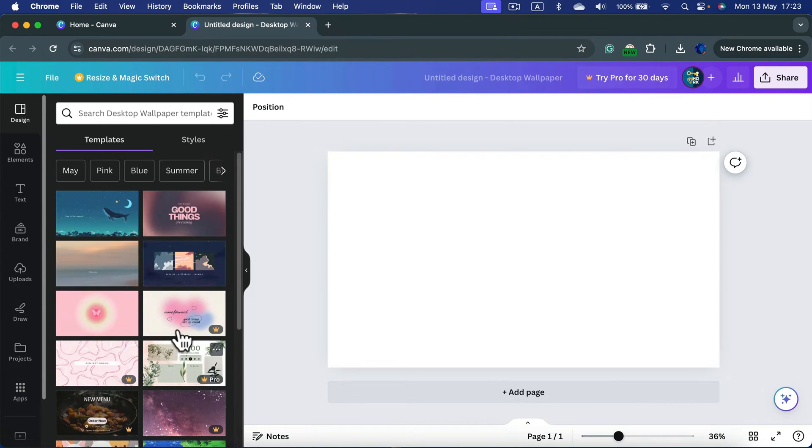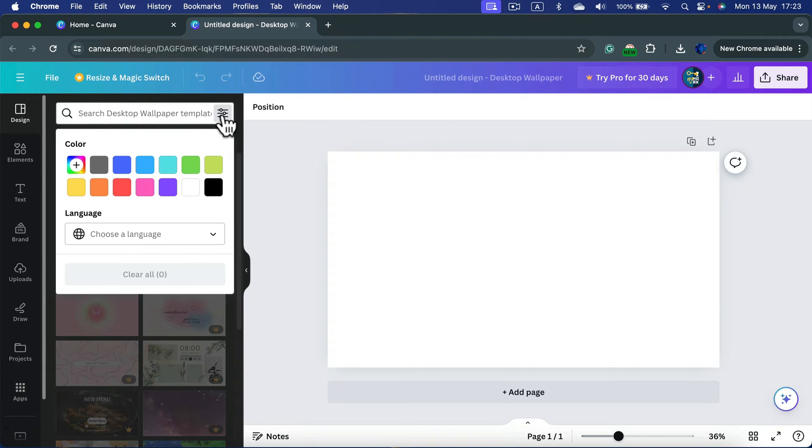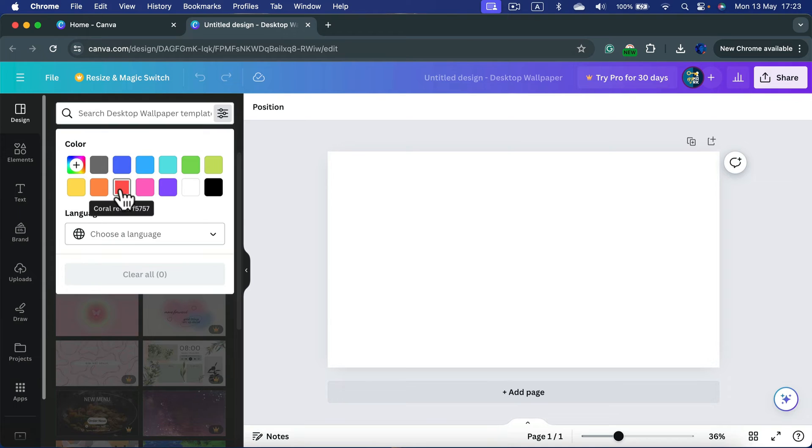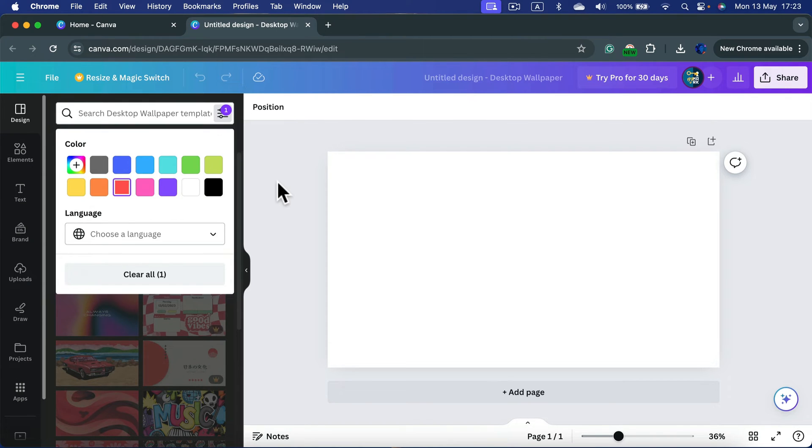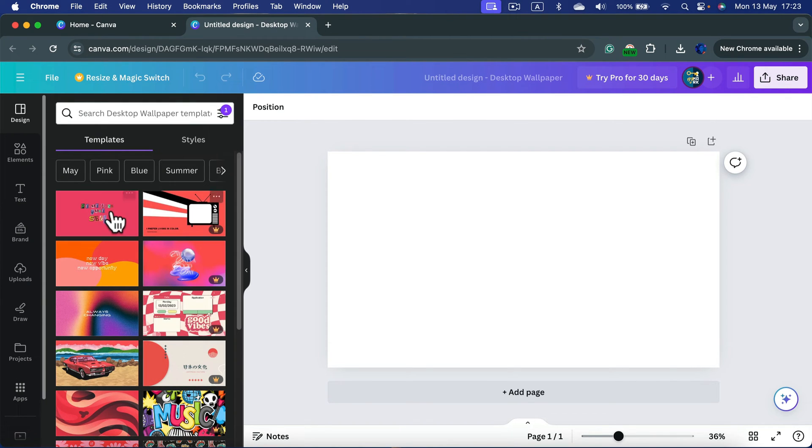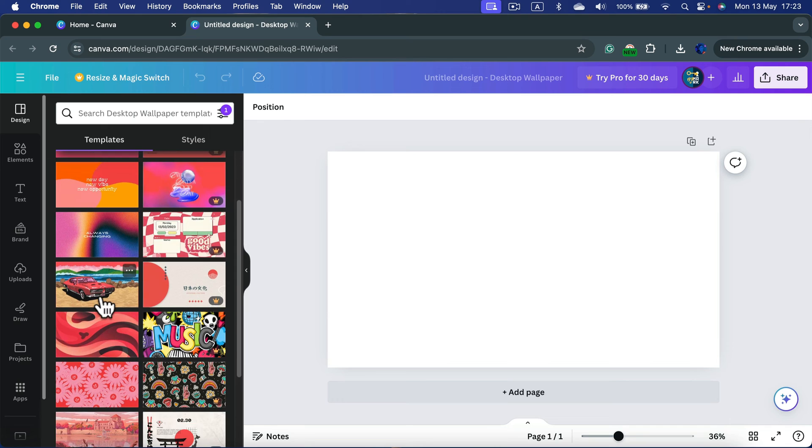We can filter them out by clicking the filter button by colors. So if you want a red wallpaper you can click the color and you will see only red templates.